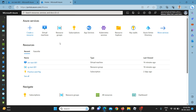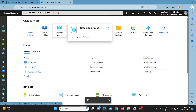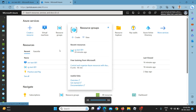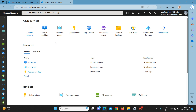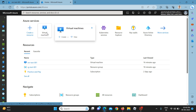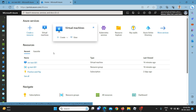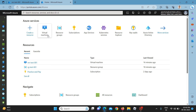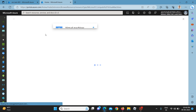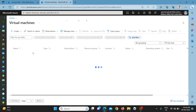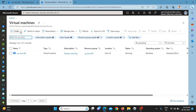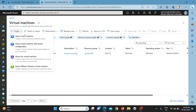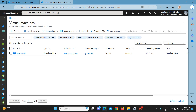Good morning everyone. Today we will discuss an interesting topic on virtual machines and how to set alerts. First of all, I am going to create a virtual machine.